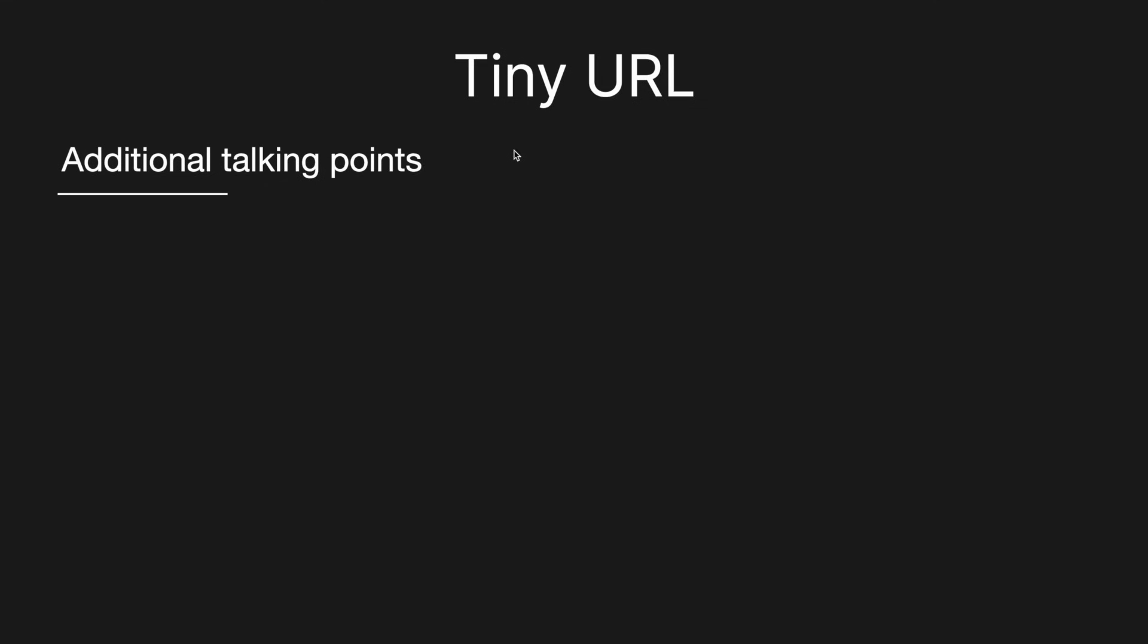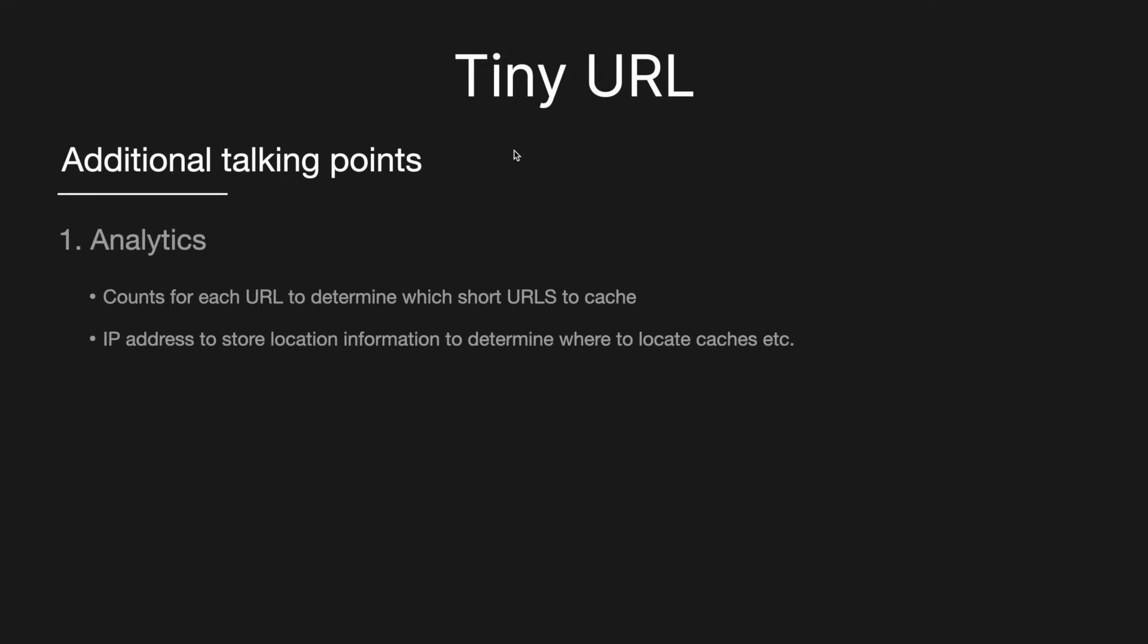And then finally, there may be some additional talking points, which you may or may not be required to know. So one of them may be analytics. So what we could do is we could also maybe maintain counts for each of the URLs to determine which short URLs are most popular and then cache them. And this can help us with the hotkey problem like that Twitter has. And then simply, we also can store maybe IP address information to get location info, which can help us determine where to locate our caches to just reduce that latency and improve the overall performance.